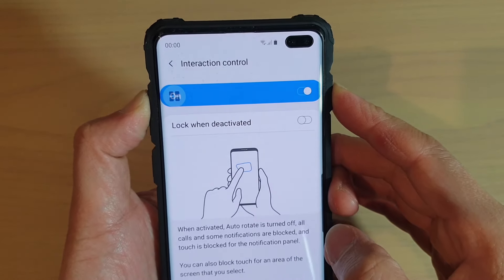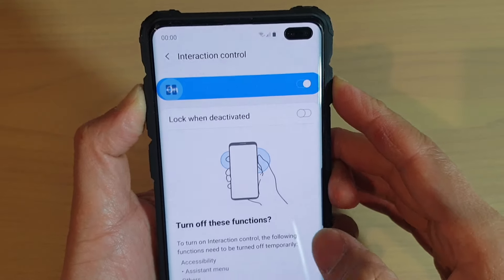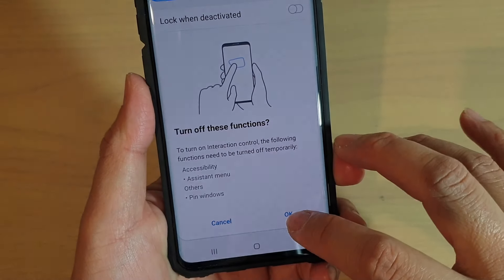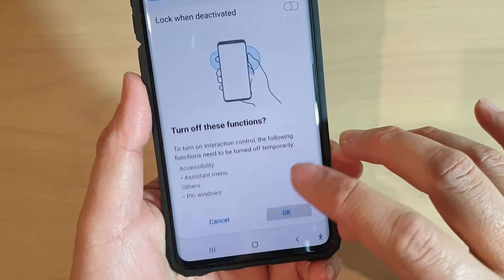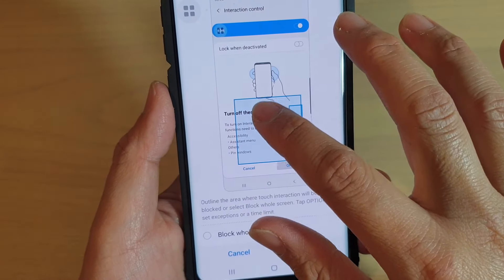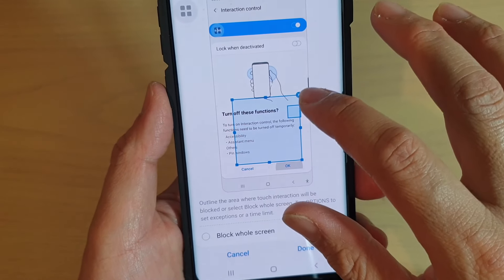Press and hold for two seconds. Then you can tap the OK button. From here, you can choose the screen area.